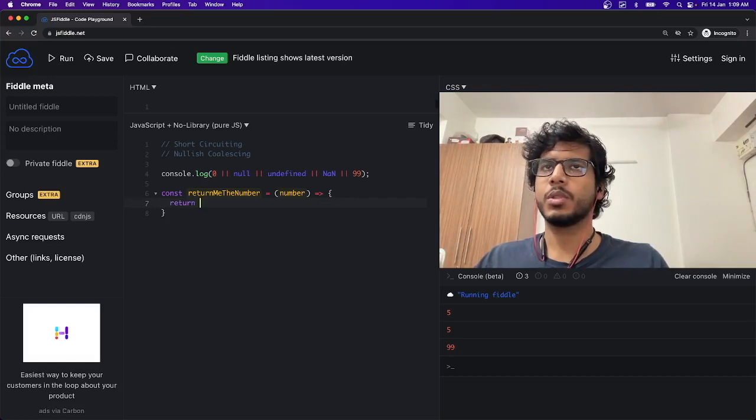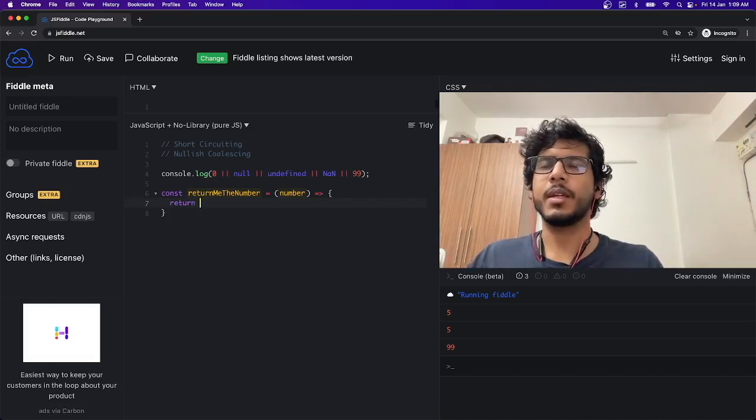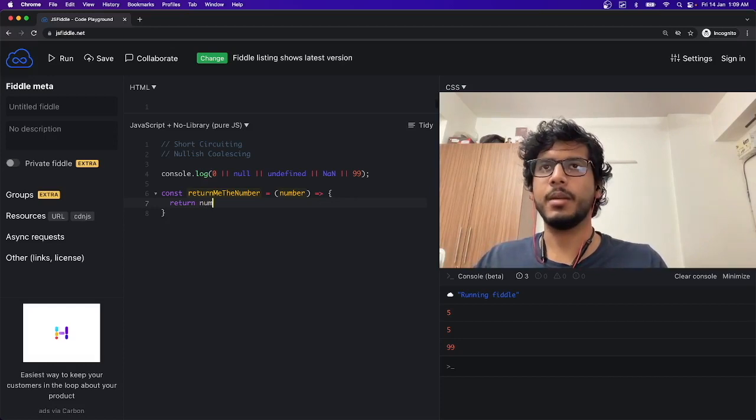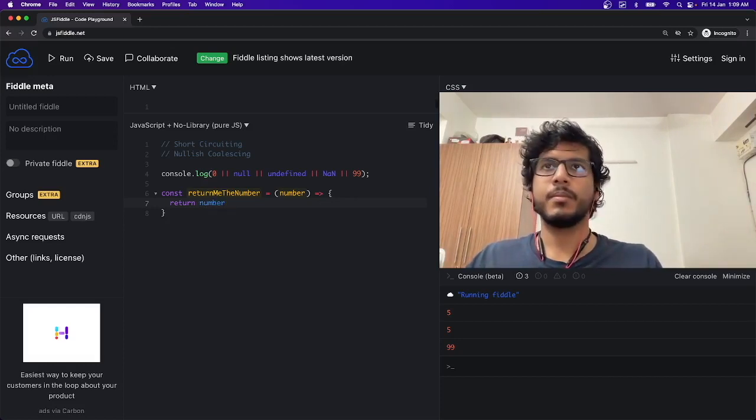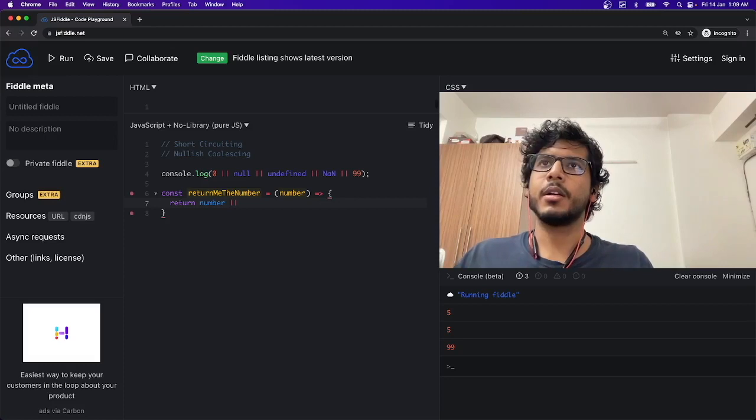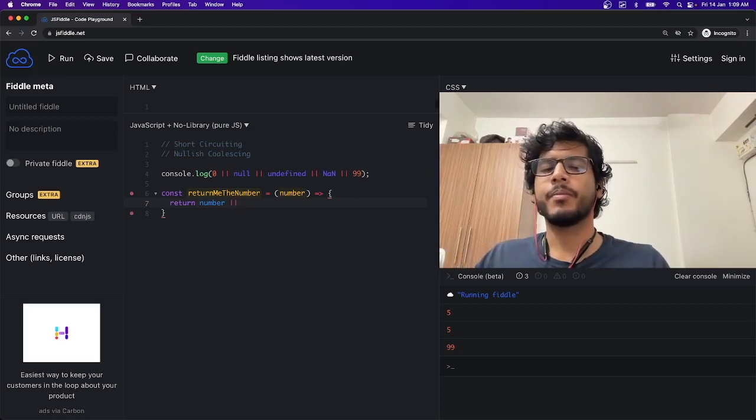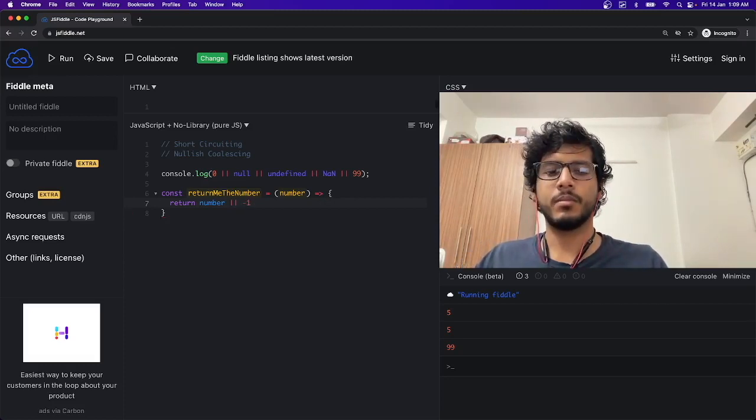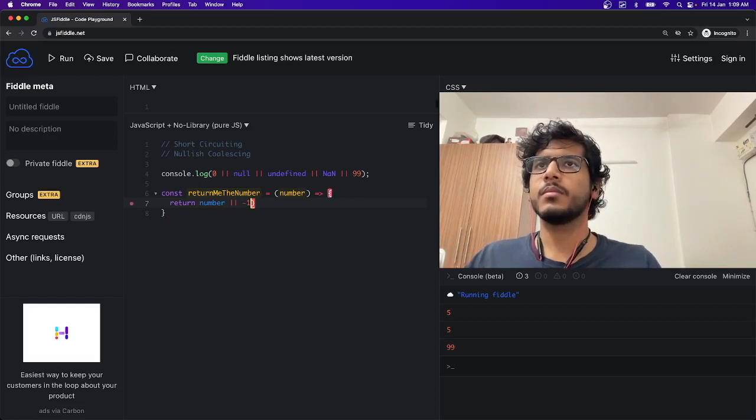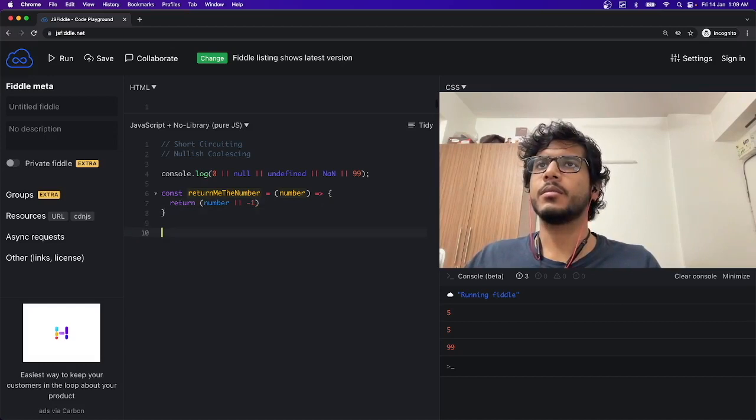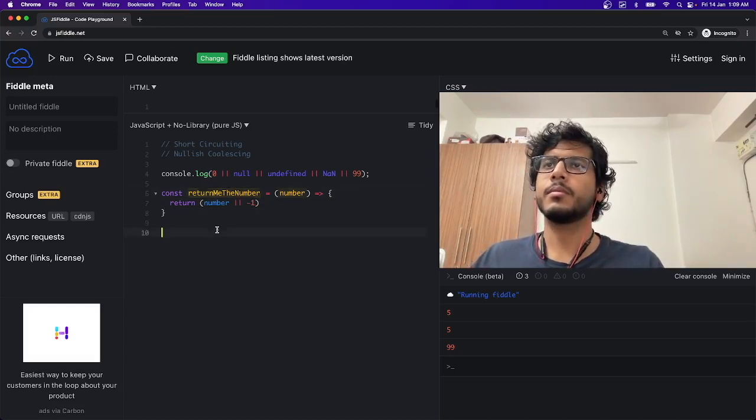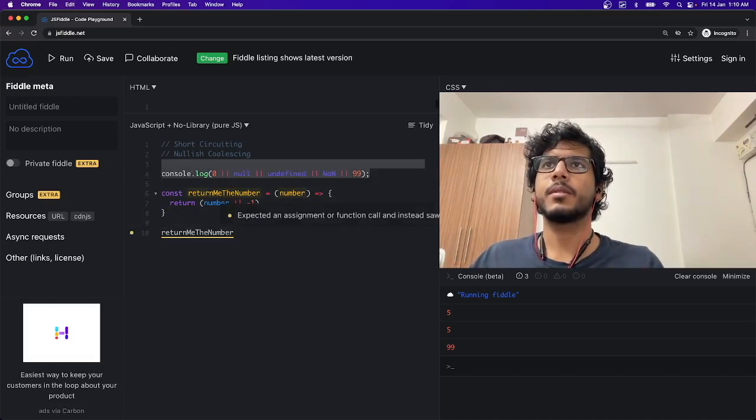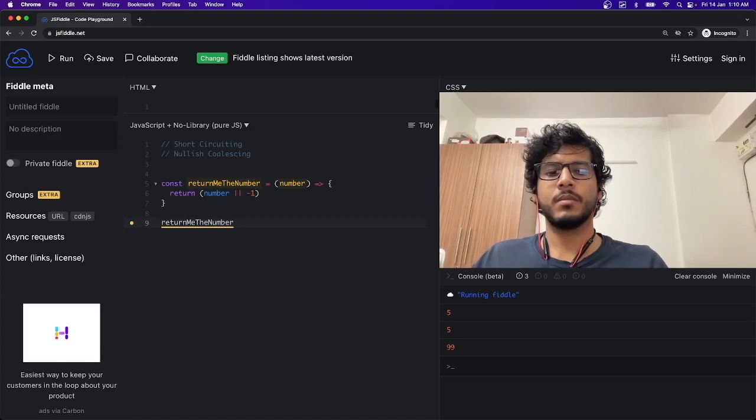So how do we implement this? We can simply make it as number OR -1, and we can return it. Now if I run this function, let me remove this first.